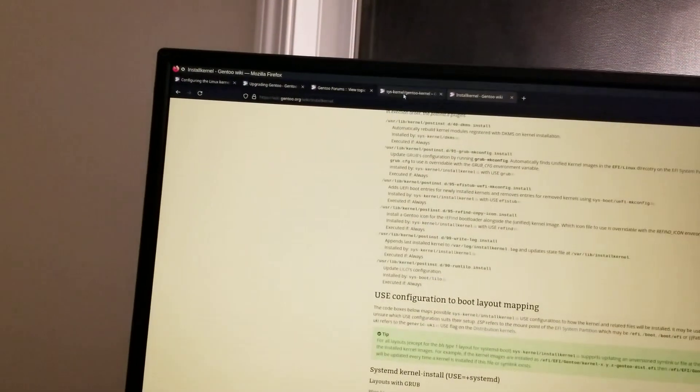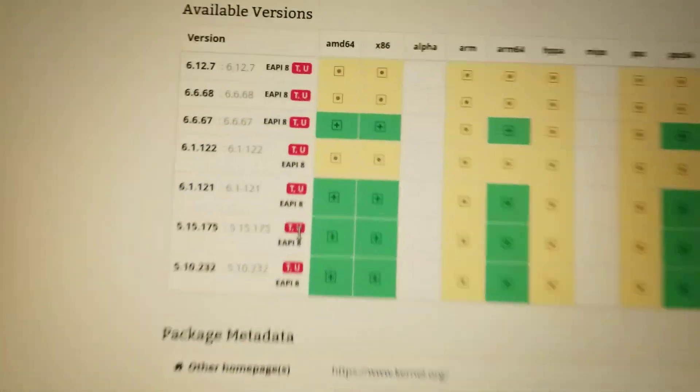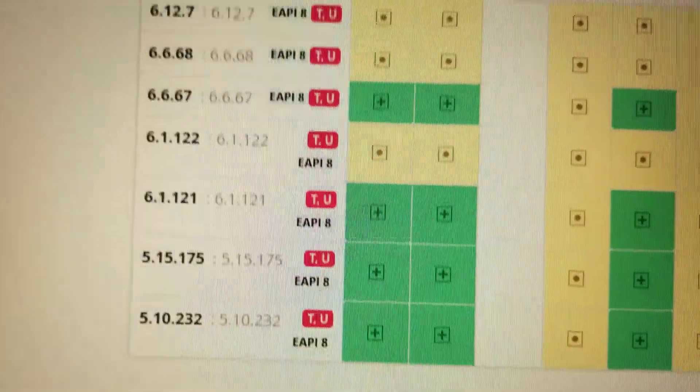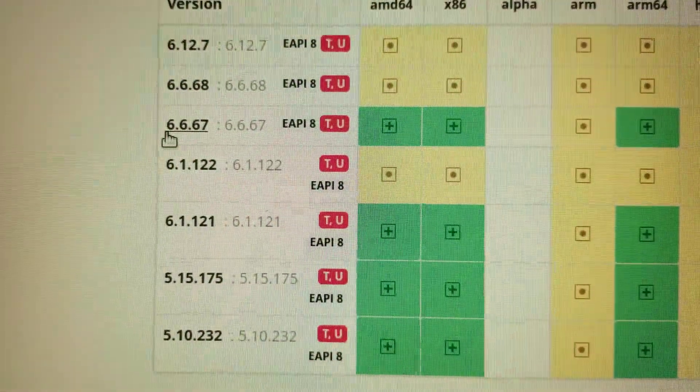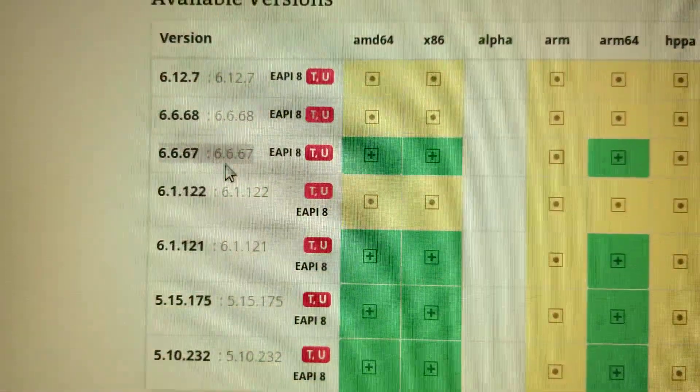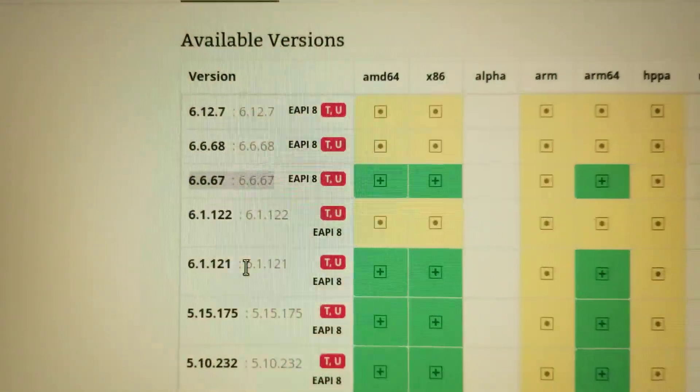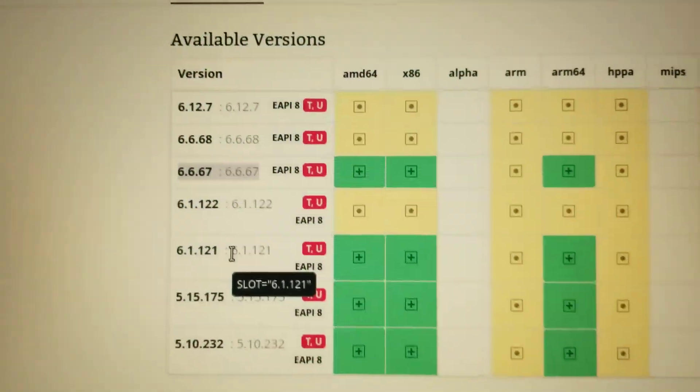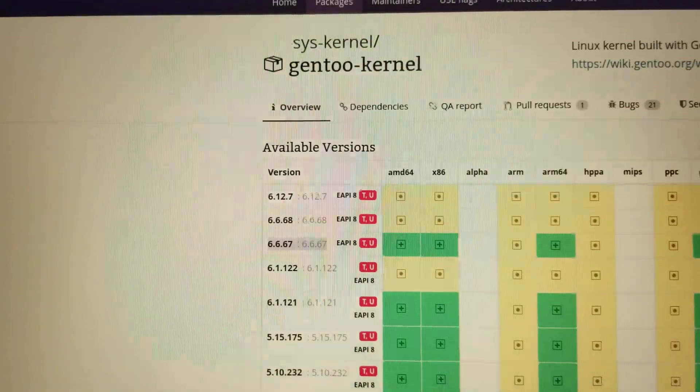Starting kernel version... this is the latest stable kernel version 6.6.67.